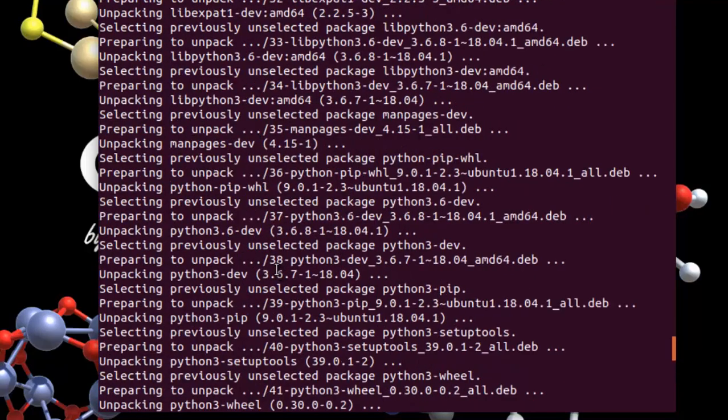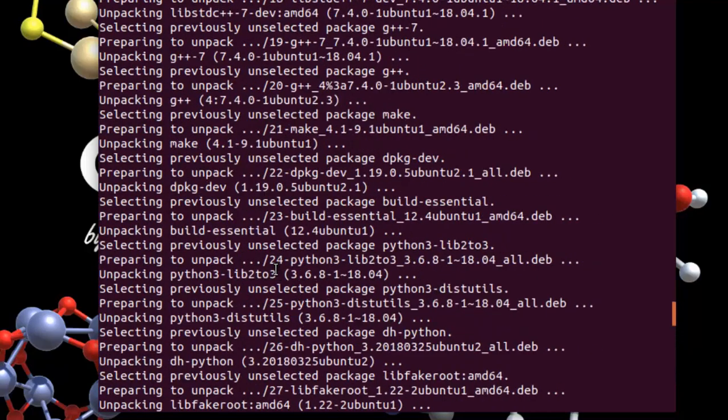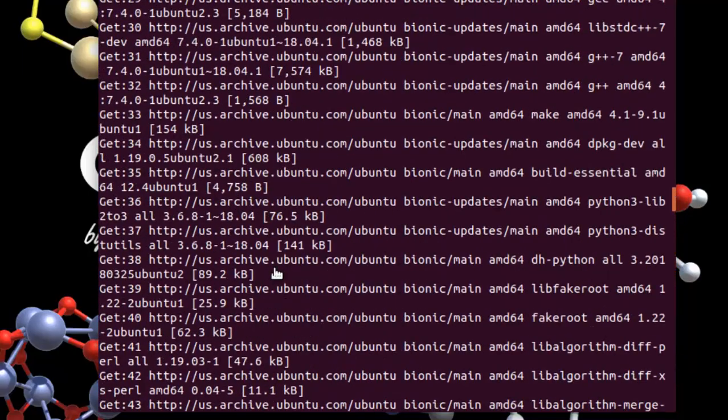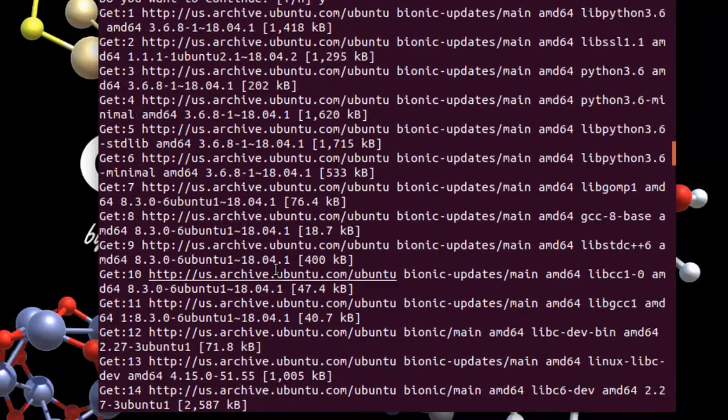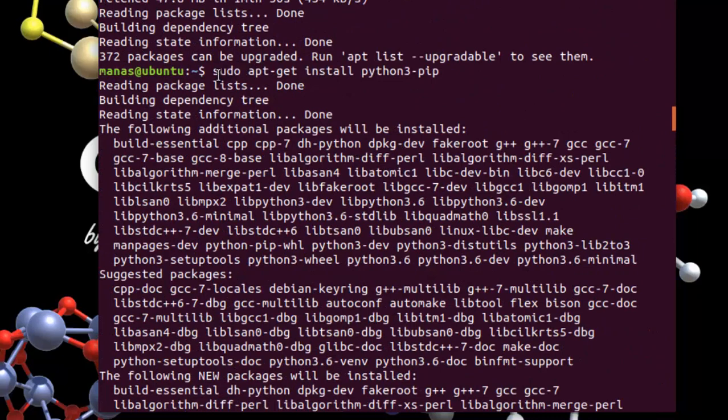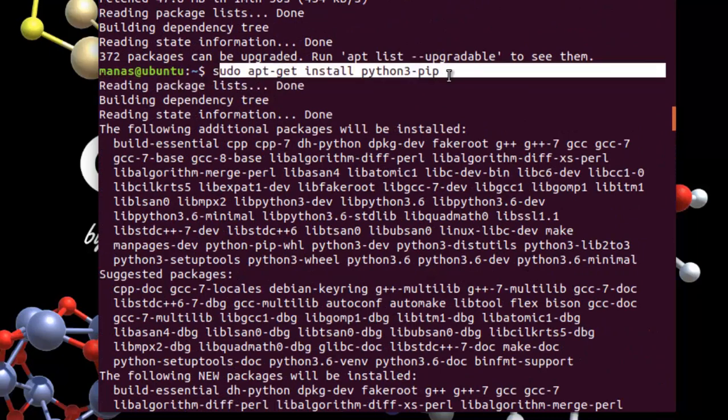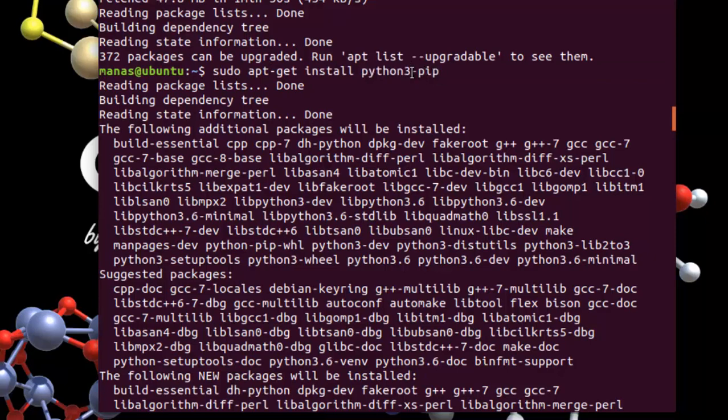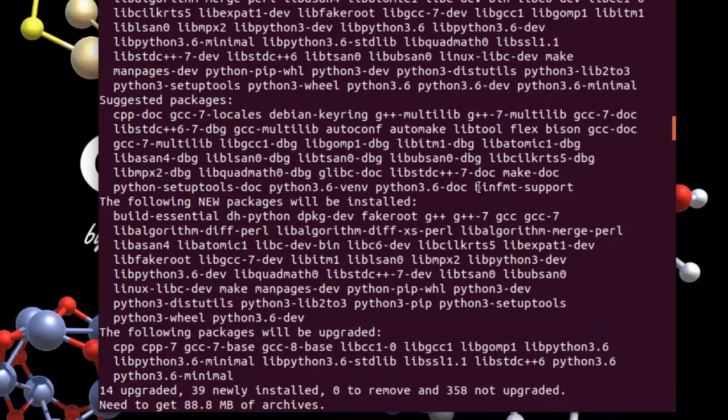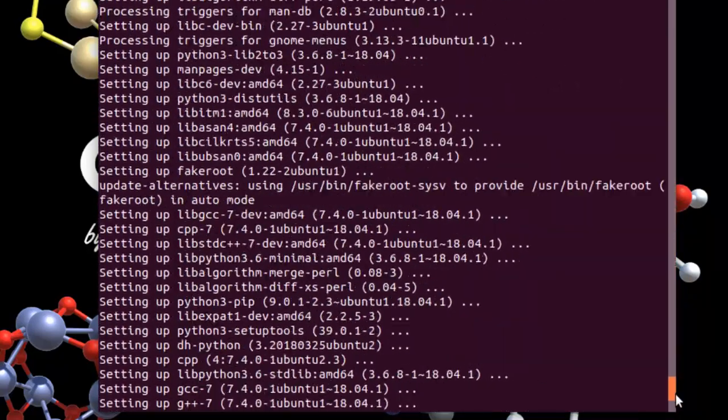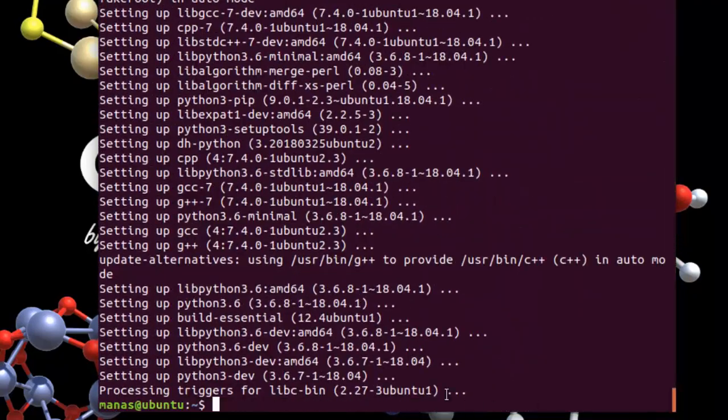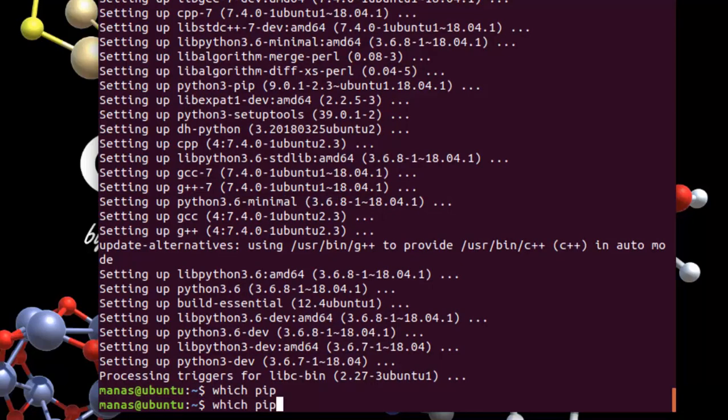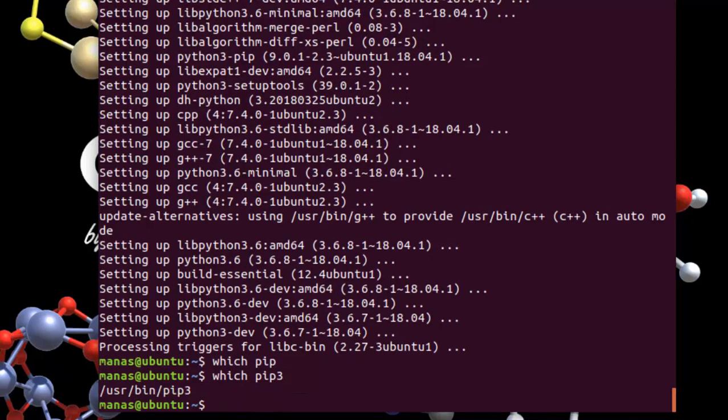And now we can finally begin installing the necessary packages for Python. As you can see, we give this command to install pip for Python 3. This basically specifies that we want the pip for Python 3. If you want pip for Python 2, then you just omit the 3 over here. Then it will download something around 88 mbs to install pip. So now if you give the command which pip or which pip 3 rather, you can find where pip is installed. However, it is installed by the name pip 3 for Python 3.